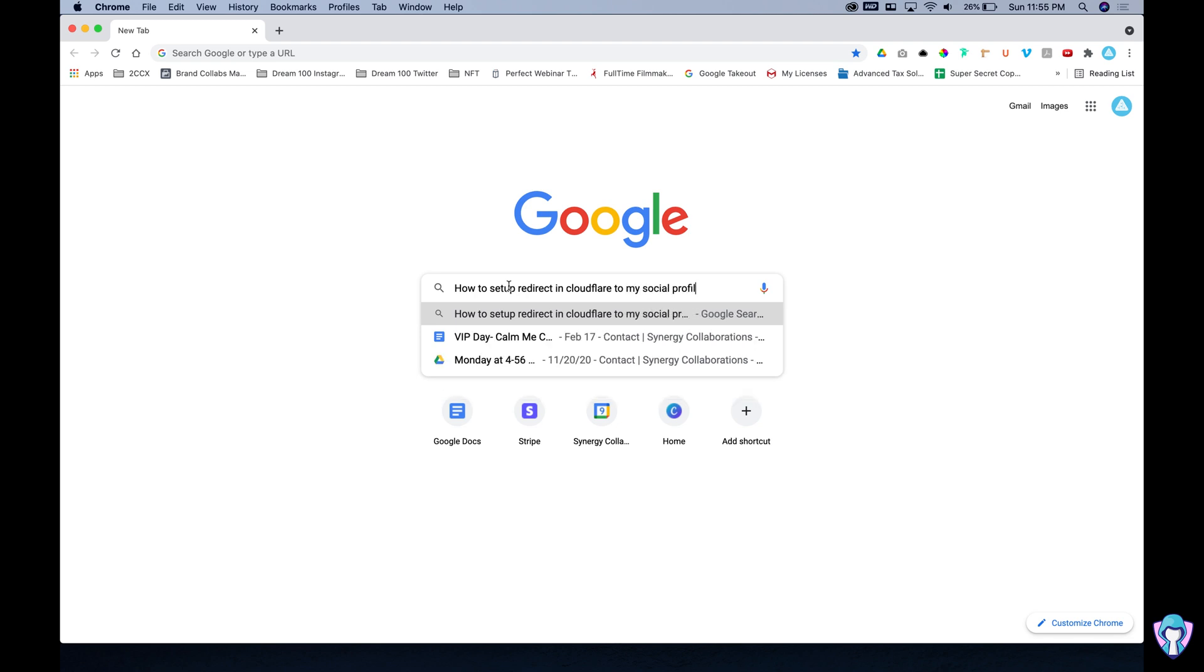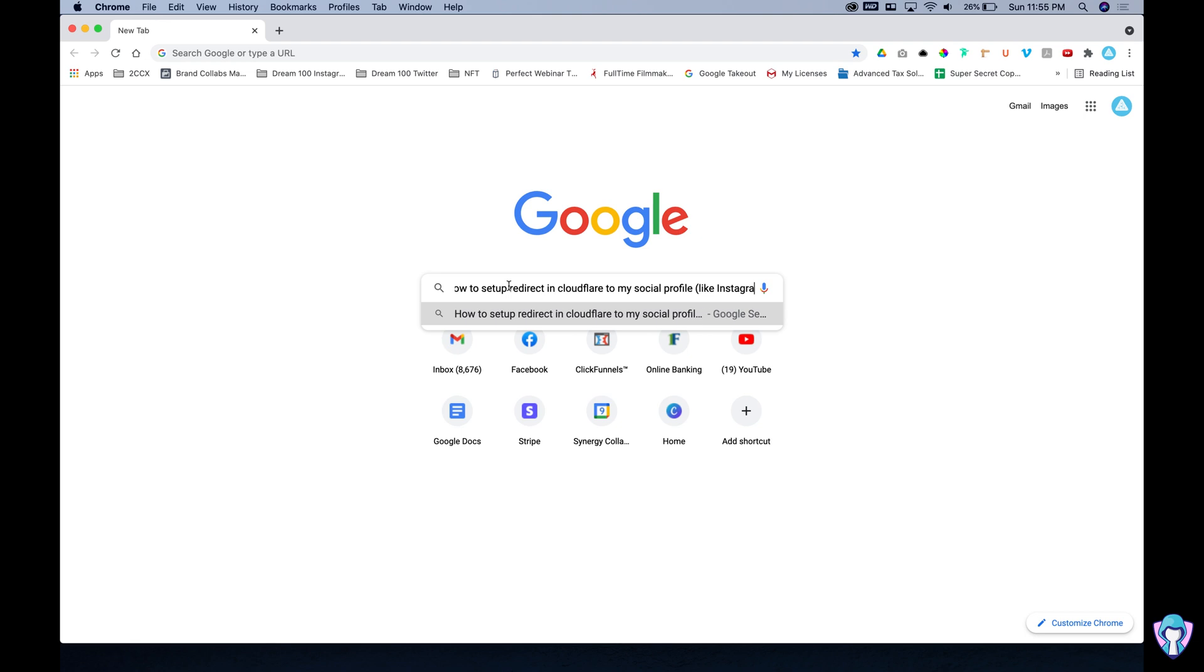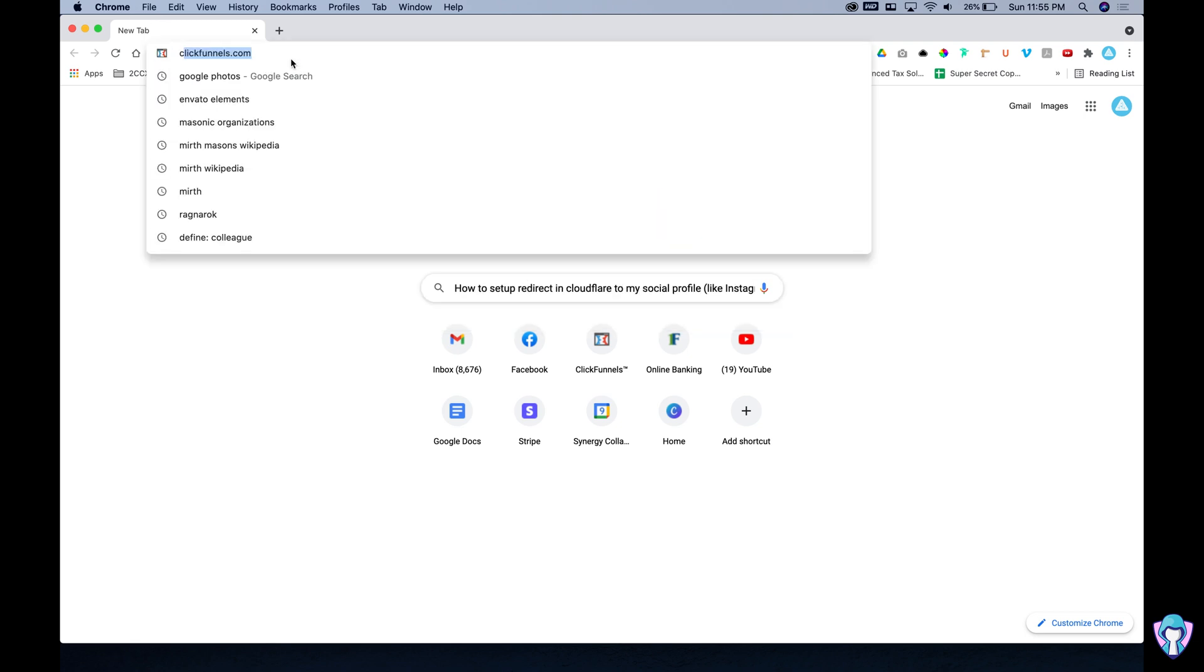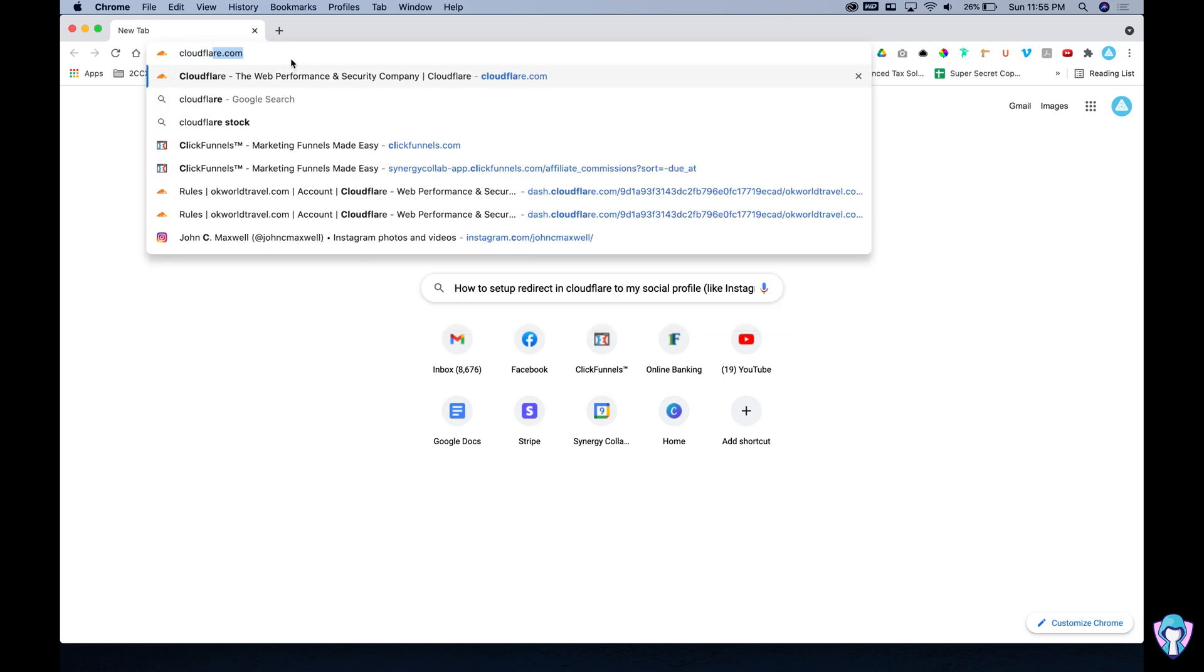Essentially what we're going to be doing today is redirecting our Cloudflare account to an Instagram profile and we're going to be going through and doing that with Cloudflare.